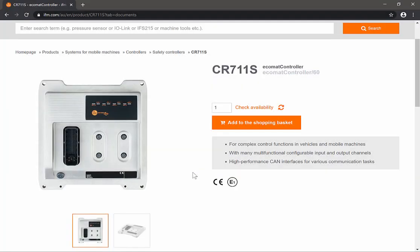Hi, this is Adi from IFM Australia. In today's video I'm going to show you how to use our maintenance tool with our IFM Ecomat controller. The first step is to download the firmware on these controllers.